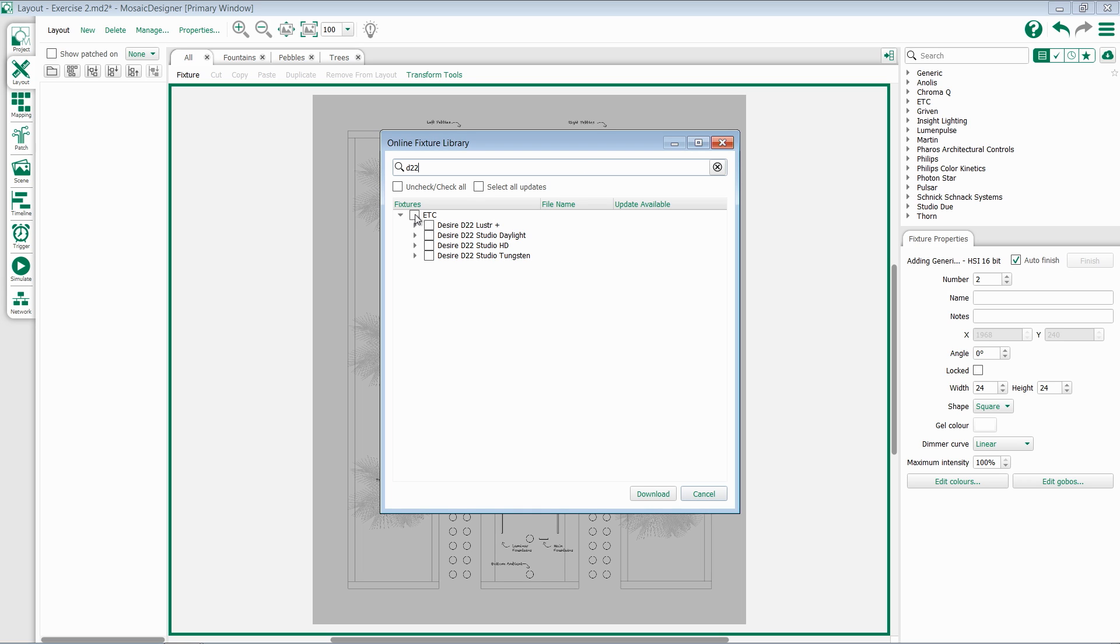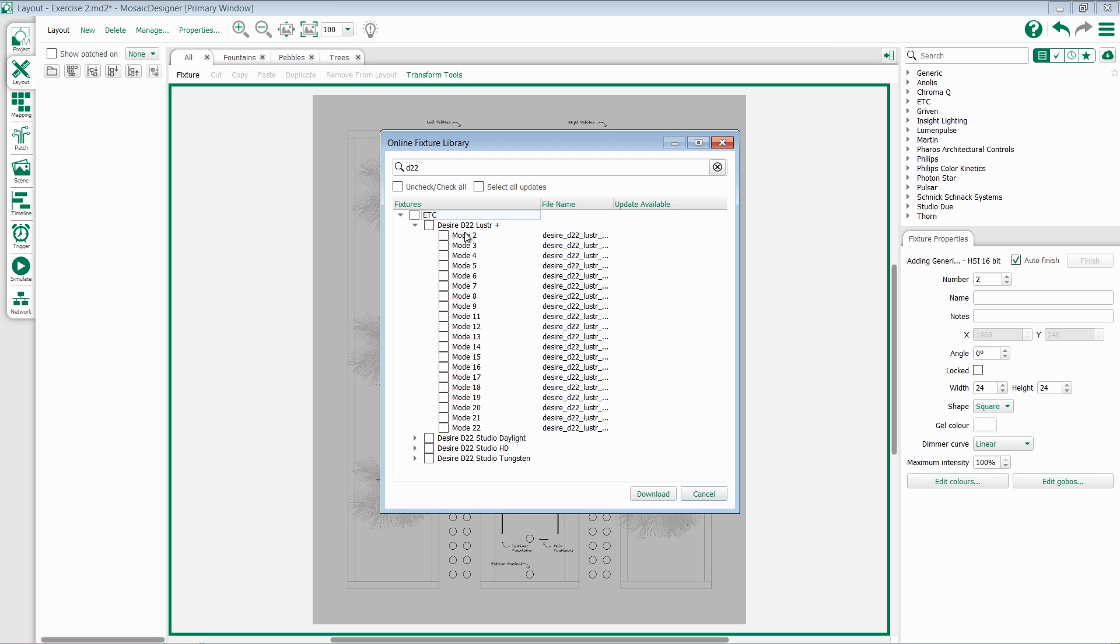I have the option to download the entire ETC library by clicking on that, or I can download an entire fixture library. Because most modern fixtures have multiple modes, we list all of those inside. If you don't know what mode you're looking for in particular, you can select the entire fixture and download all of it.